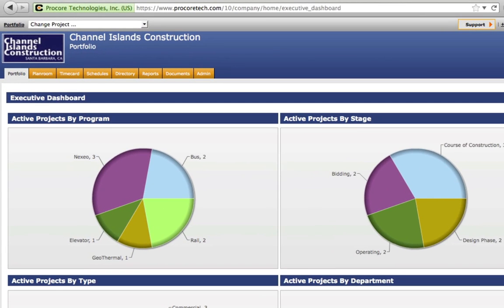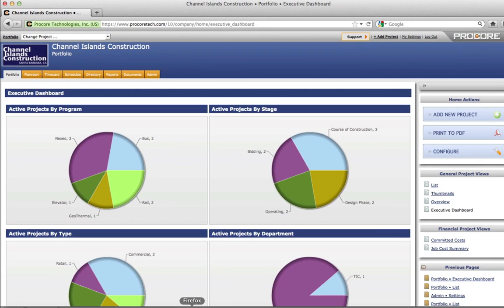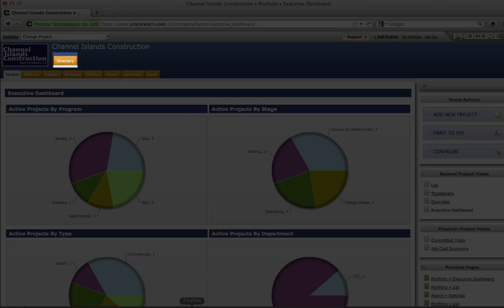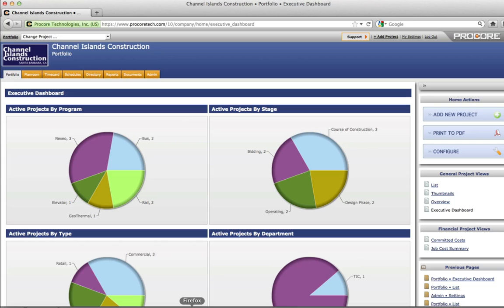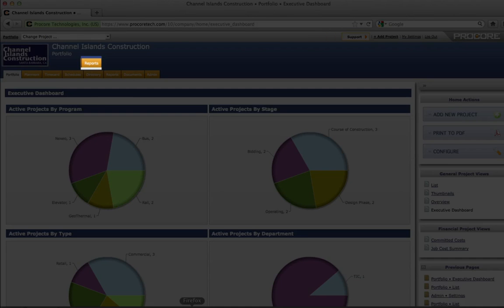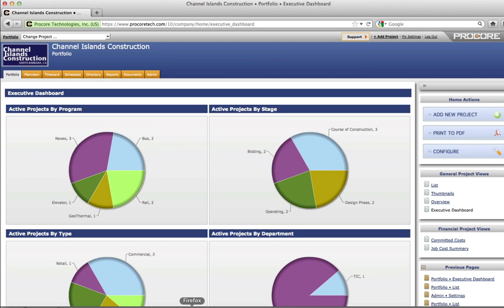Note the logo in the upper left corner as a standard feature. Procore is branded with your logo and company name on every screen. The orange tabs underneath the company name are portfolio level tools. Using these tools, company-wide information such as time card data, personnel directories, reports, and documents can be managed using Procore.